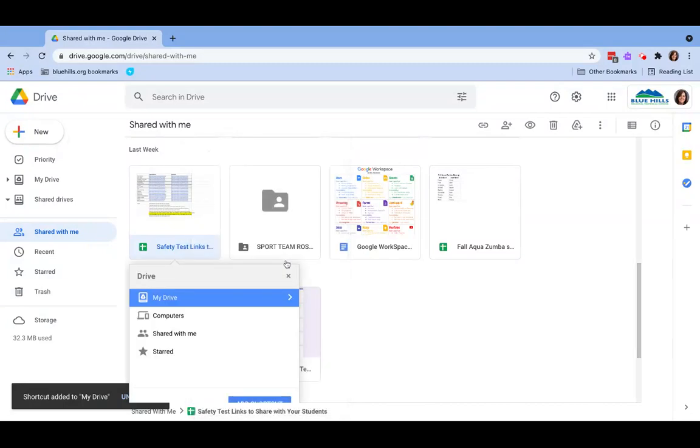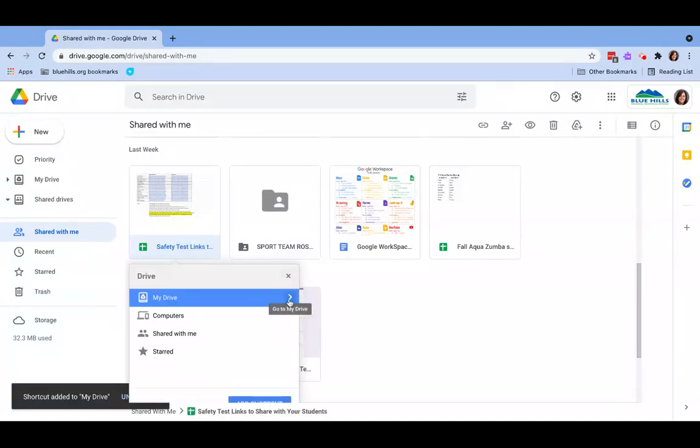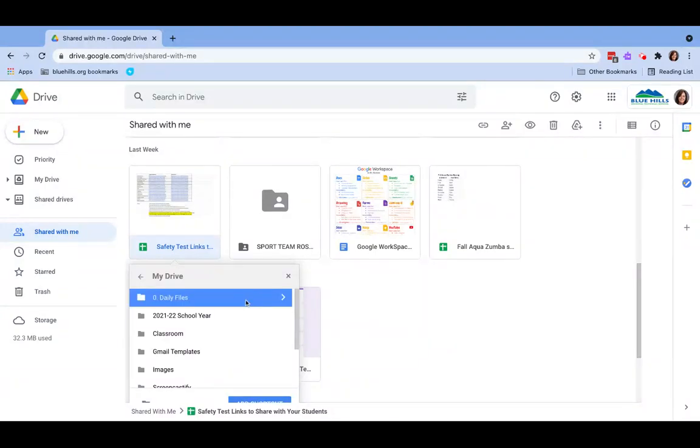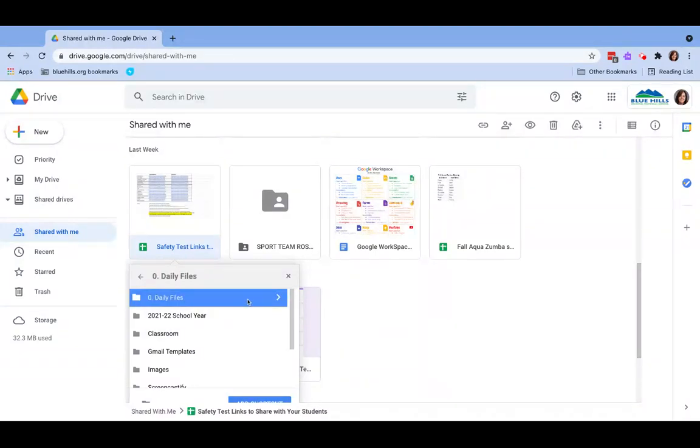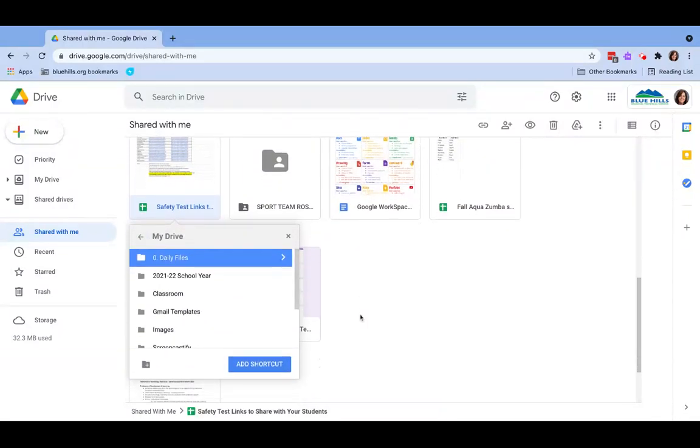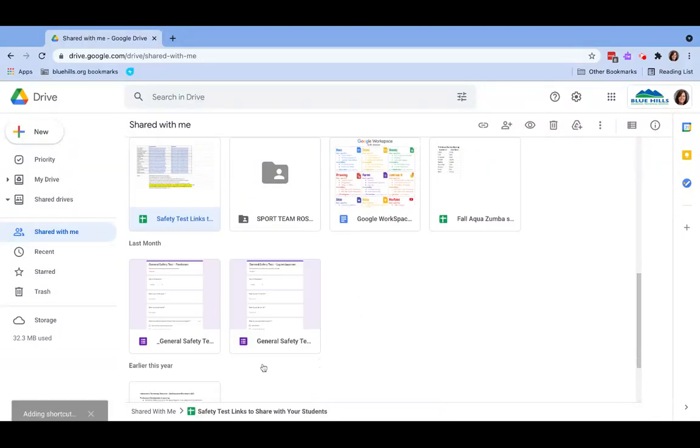Or the second way is you can right click on the file, click add shortcut to drive, and choose which folder that it lives in. I have a folder called daily files, and that is where I want this file to live.